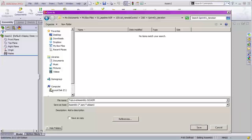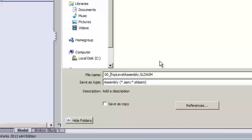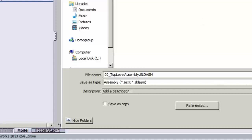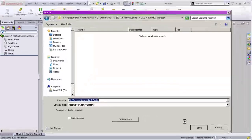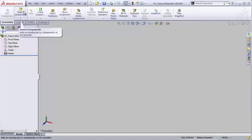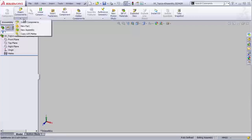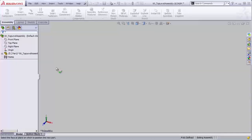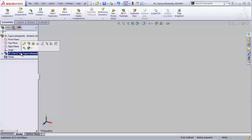My top level assembly is always called out — I'm going to begin it with two zeros and an underscore. That way it always sorts to the top of the list, so we know exactly which assembly is the top level and can see everything all at once. So let's hit Save. From here we're going to create a new component — I'm going to say Insert > New Part. This new part gets dropped in, and we just hit Escape so that it leaves it right where we want it.